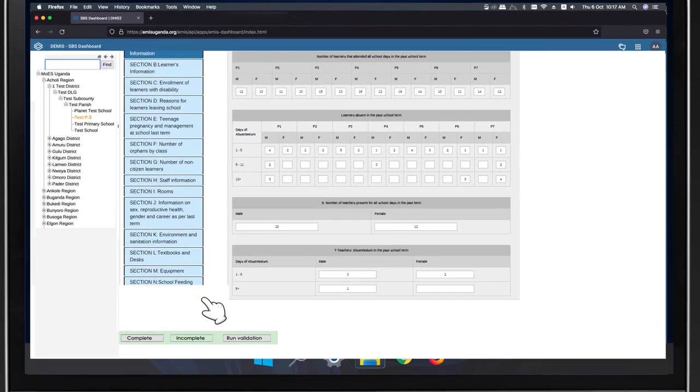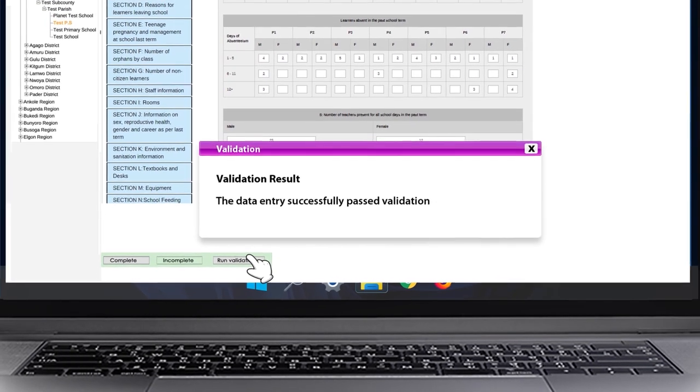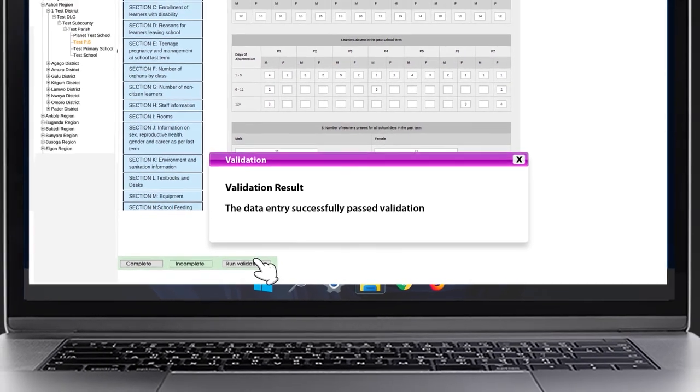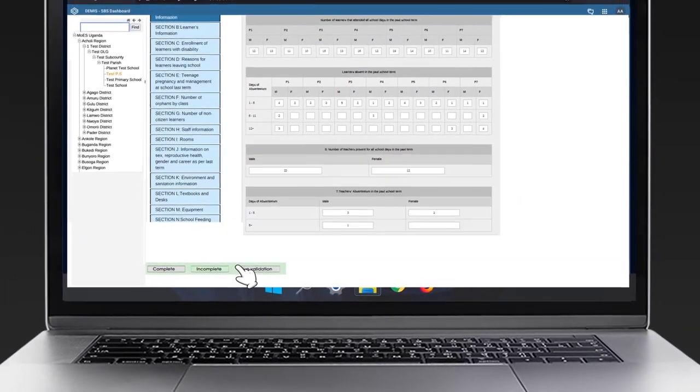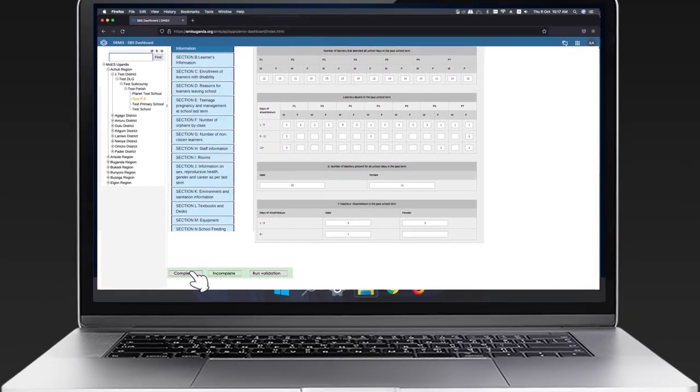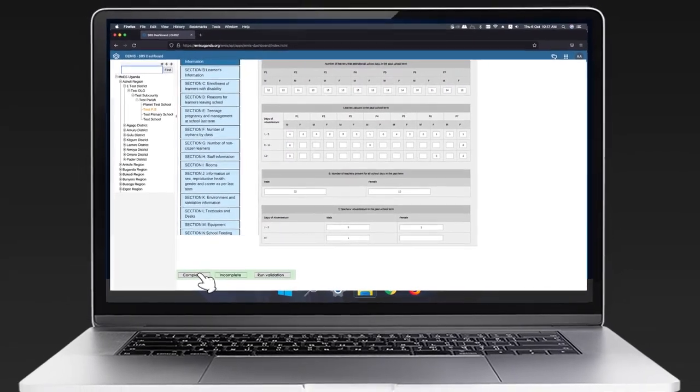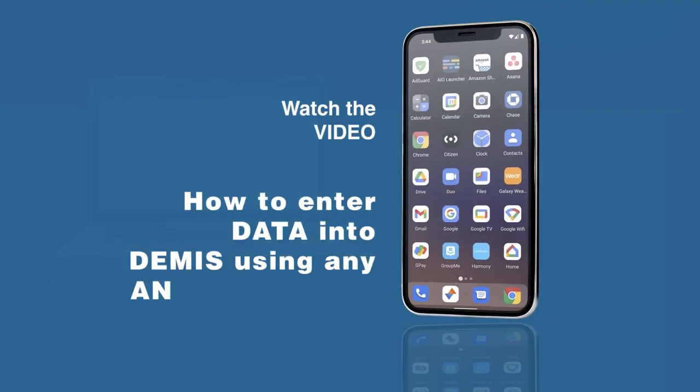Thereafter, run the validation to ensure that quality data is entered. Click Complete to submit the form. Watch the video on Android Data Entry to learn how to enter data into DEMIS using any Android device.